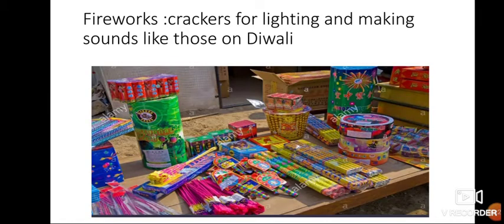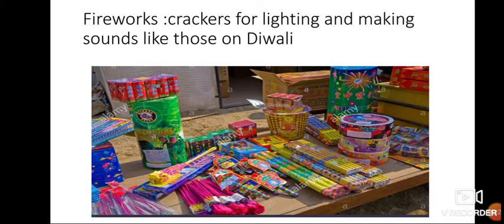The first word is fireworks, which means crackers for lighting and making sounds like those on Diwali. As you can see in the picture, there are rockets, sparklers and flowerpots. These are usually burnt on Diwali and other festivals to enjoy some lighting and sounds.